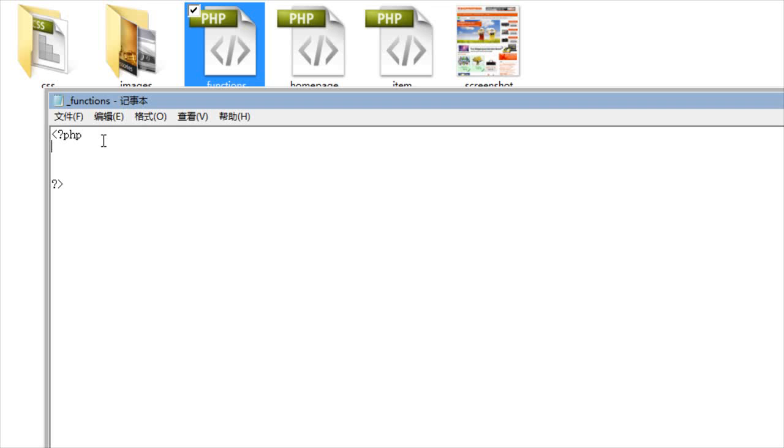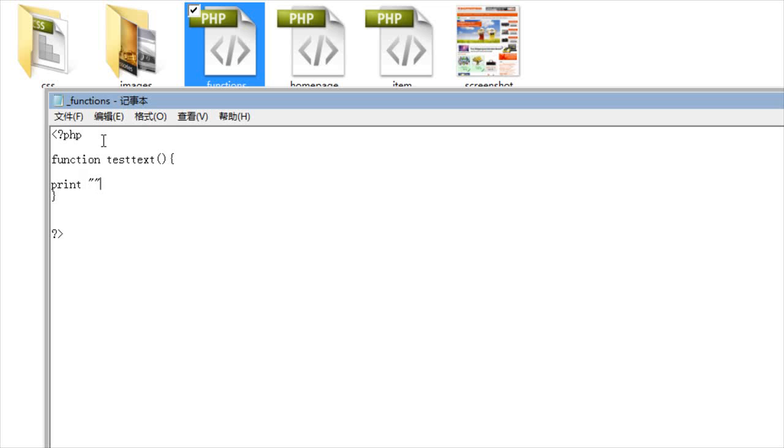So, if you wanted to, for example, create a quick print function, so if I went ahead and created a function in PHP, test text, and it's just a basic function, and basically it's going to print hello world.